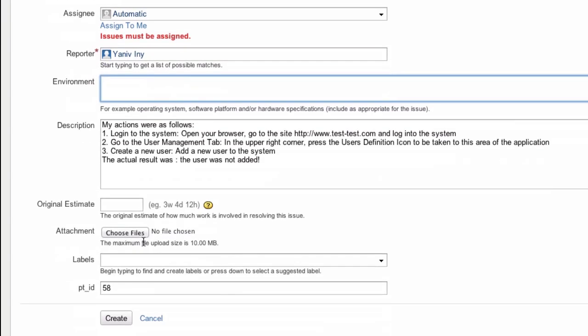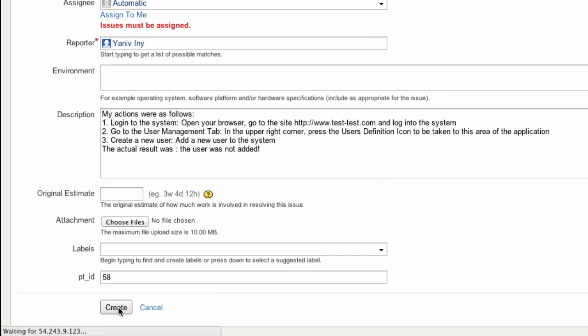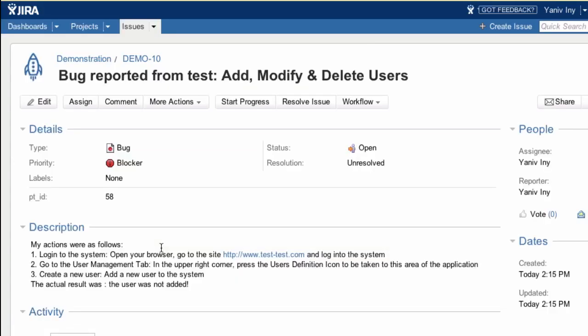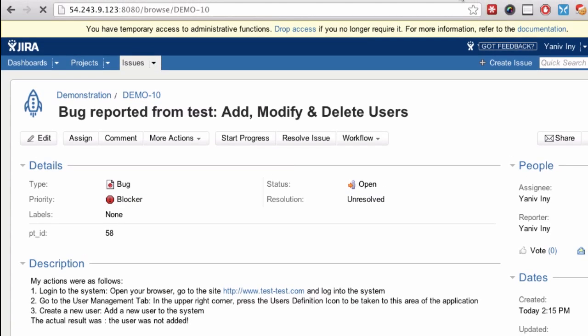I'll continue to enter the specific details, and at the end I'll press the Create button to report the issue.